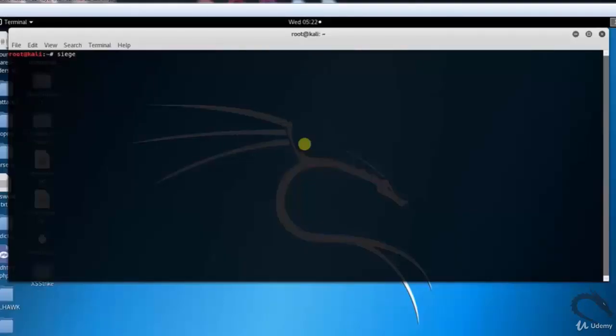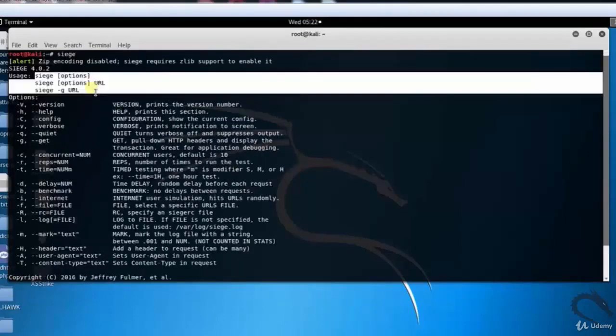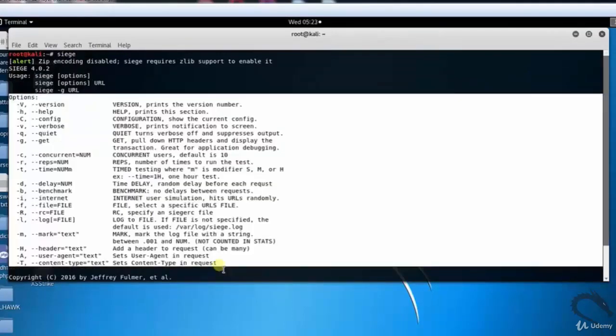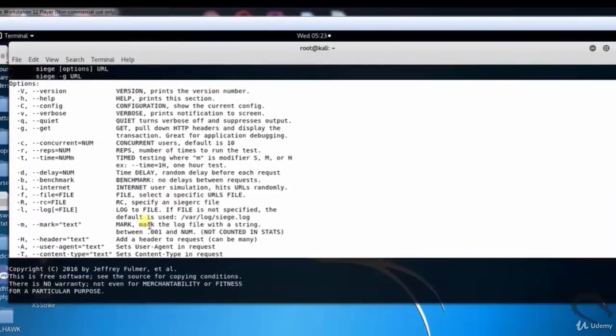Let's open up terminal and type siege. Here you can see basic usage: siege options, options URL, siege hyphen g URL. Some of the basic options are hyphen c for configuration to show the current config, hyphen v for verbose,